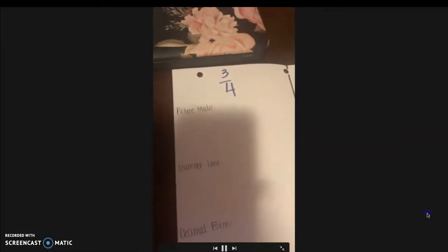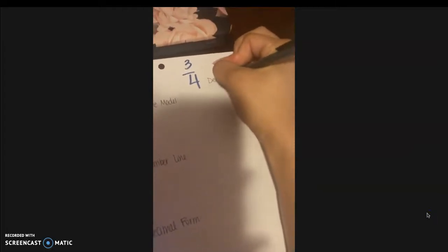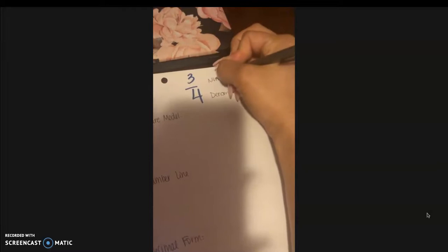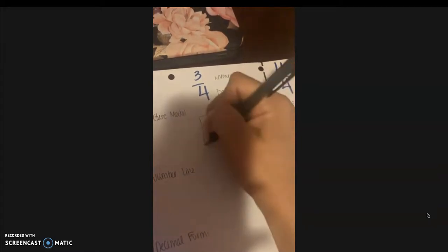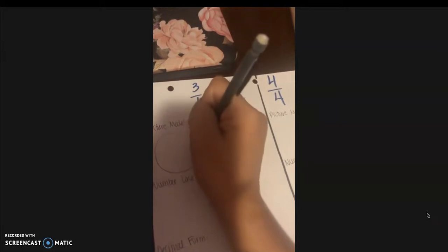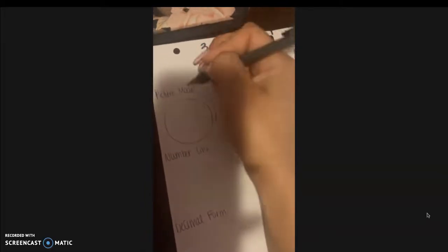Now we're going to move on to three-fourths. Remember, our bottom number is our denominator and our top number is our numerator. For the picture model, instead of a rectangle let's do a circle. I'm going to divide it into four equal pieces because my denominator is four — that's the total number of equal pieces I have.